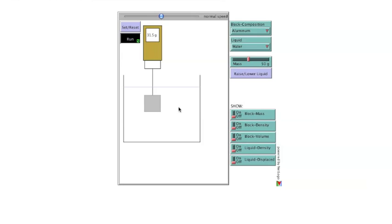Different liquids have different densities, so the apparent mass of the block will change as the liquid it is immersed in changes. As an example, an aluminum block with a mass of 50 grams will have an apparent mass of 30.9 grams when submerged in seawater,